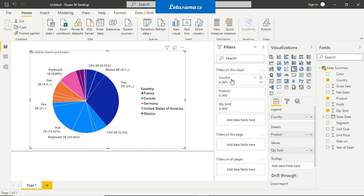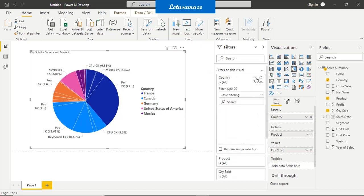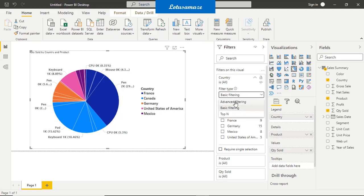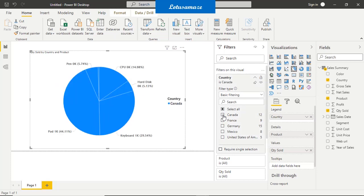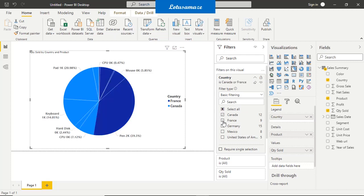If you expand the country filter, there are three types of filters: basic, advanced, and top N. First, try basic filters — we have the list of countries because this is the country field. The moment you select a particular country, we have data only for Canada. Try a second one, France — then we have data for Canada and France, with multiple selection supported.